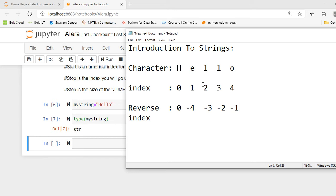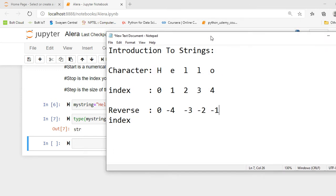Basically in Python indexing starts from zero and Python allows us reverse indexing. Reverse indexing starts from minus 1, minus 2, minus 3, minus 4, and zero. So we know what is indexing and the difference between indexing and reverse indexing.